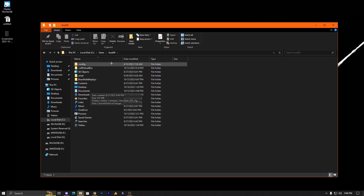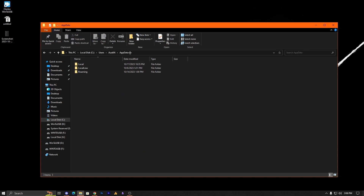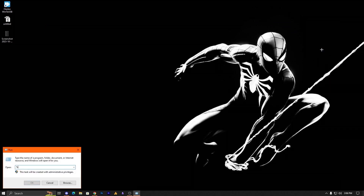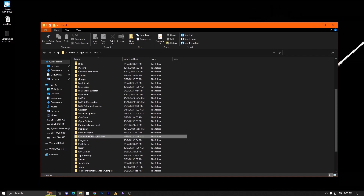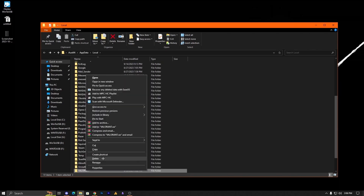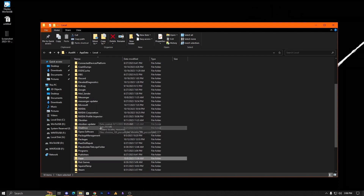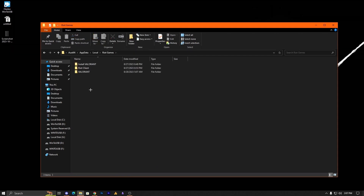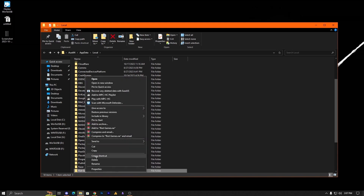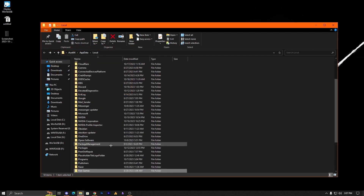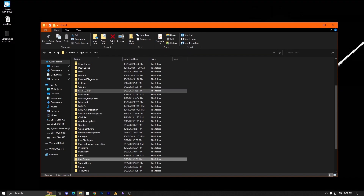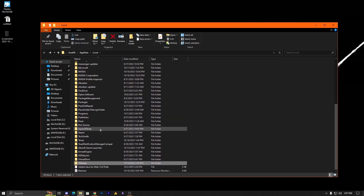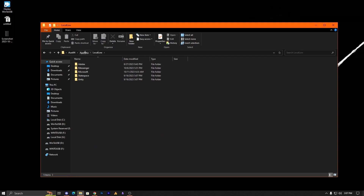Go to C drive, Users, your username, then AppData. If you can't navigate there, press Windows + R, type %localappdata% and hit Enter. Find the Valorant folder and delete it. Also find the Riot Client or Riot Games folder and delete it. Note: if Vanguard is running in the background, you'll need to restart your PC first before deleting.